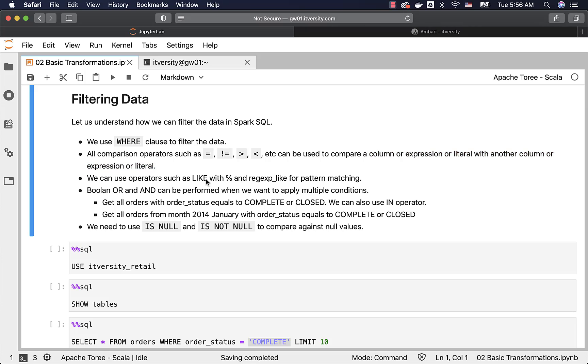We can also perform pattern matching using LIKE with the percentage wildcard and RLIKE. We will be seeing some examples with LIKE and percentage. We can also perform Boolean operations such as OR and AND.